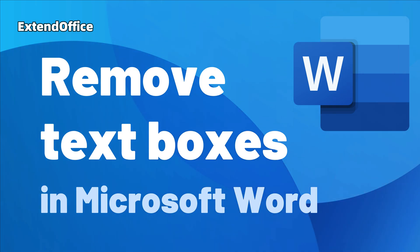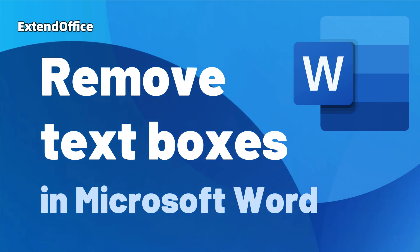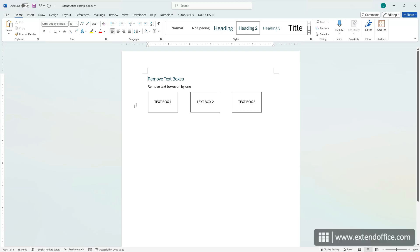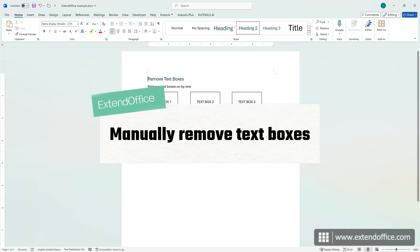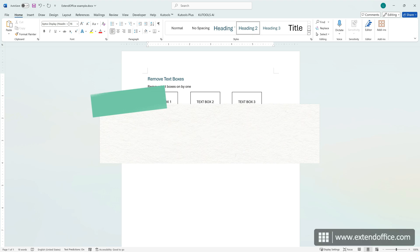Remove Text Boxes in Microsoft Word. Hi, this is ExtendOffice. Today, we'll learn how to remove text boxes in Word.